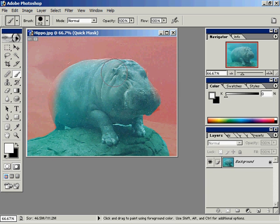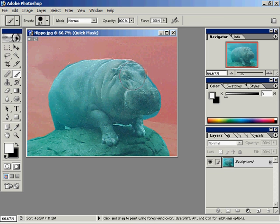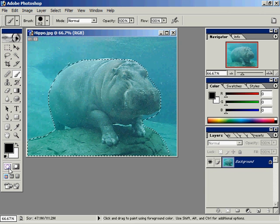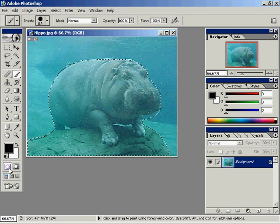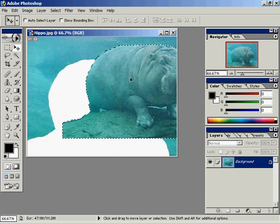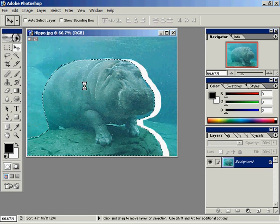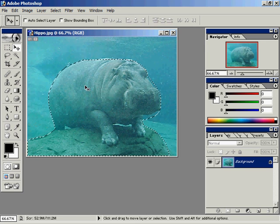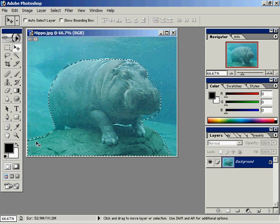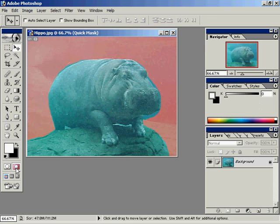Now notice that when I go back into standard mode, which I'll do in just a second here, I'm still refining my selection. When I go back into standard mode by clicking the edit in standard mode button, my selection has been refined. And I can take this hippo and do anything I want to it. So that's how to use quick mask mode.